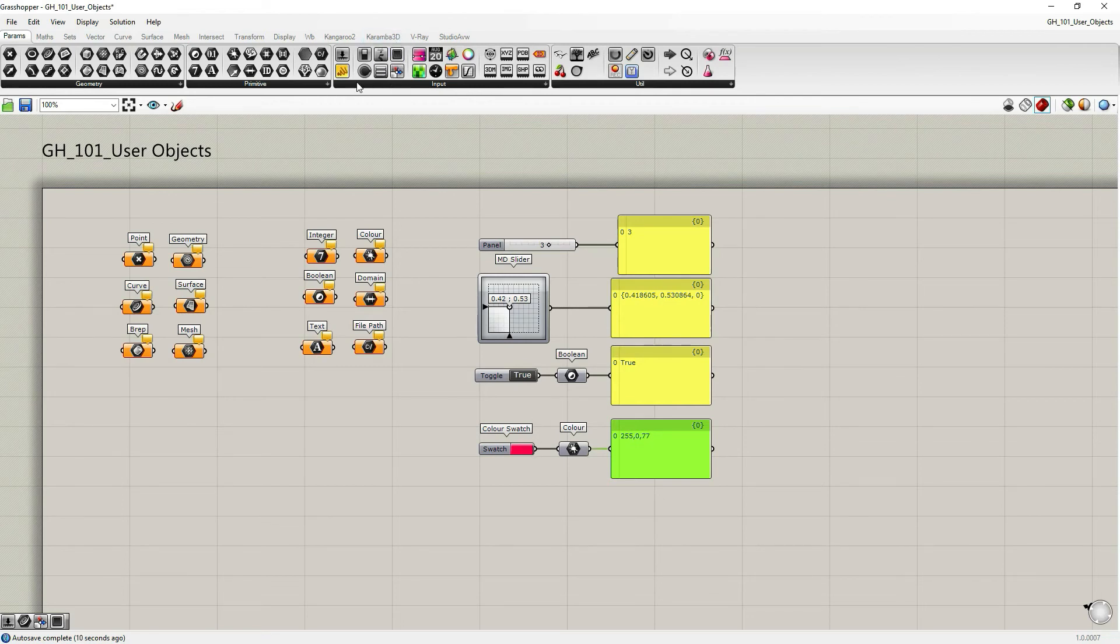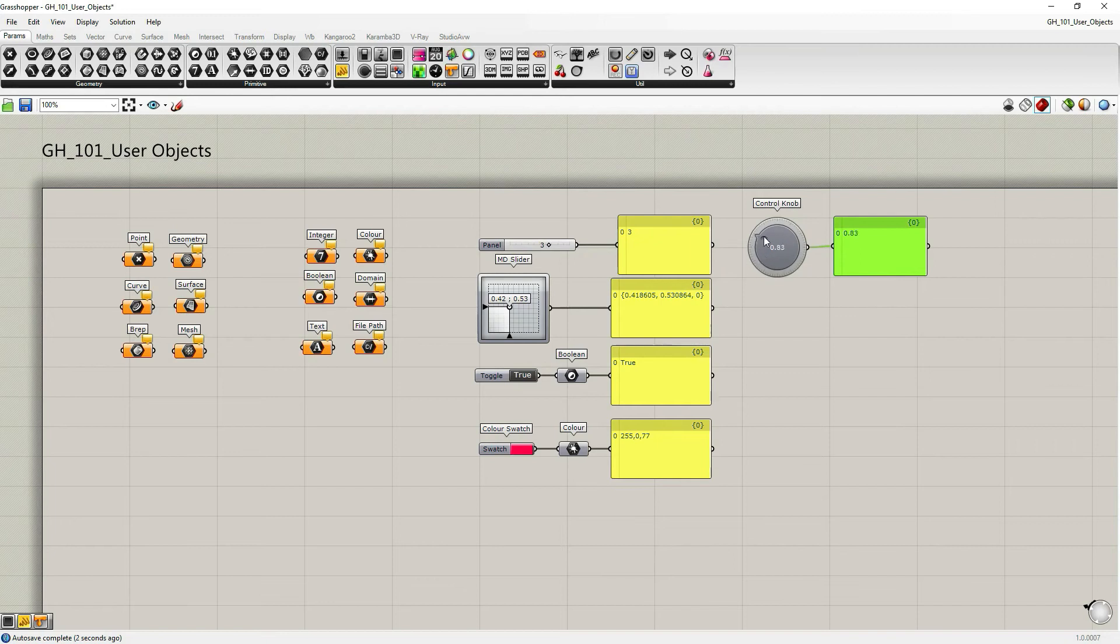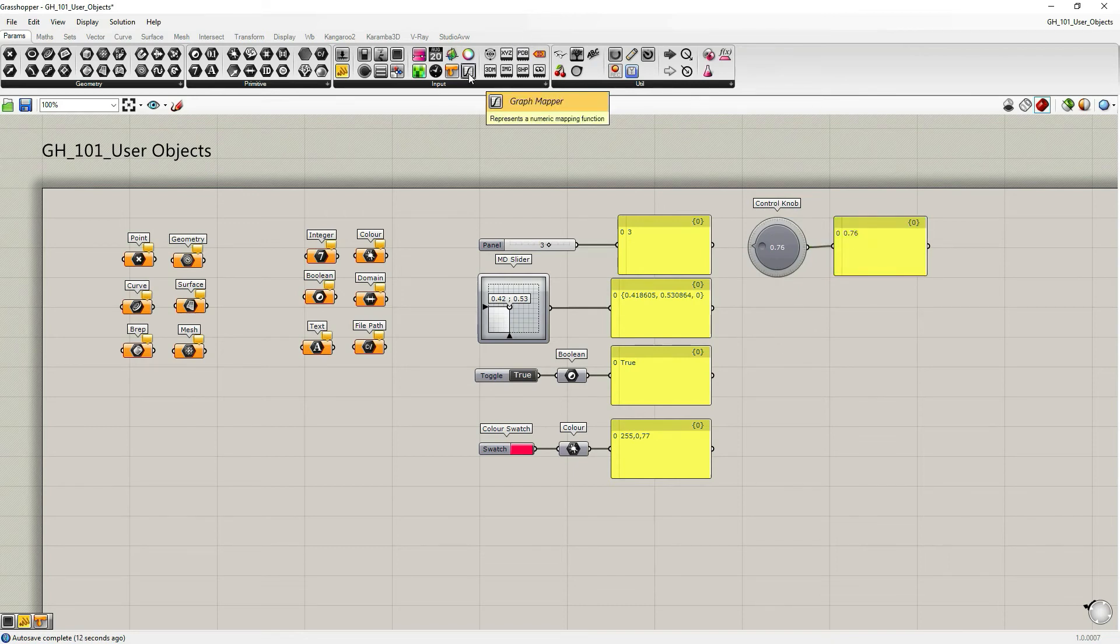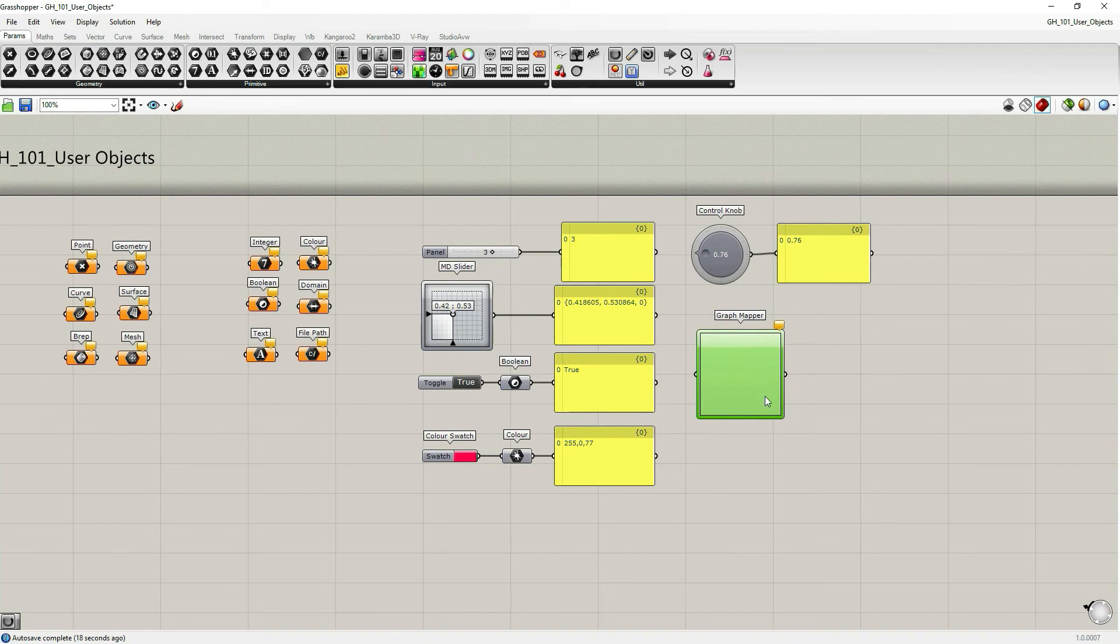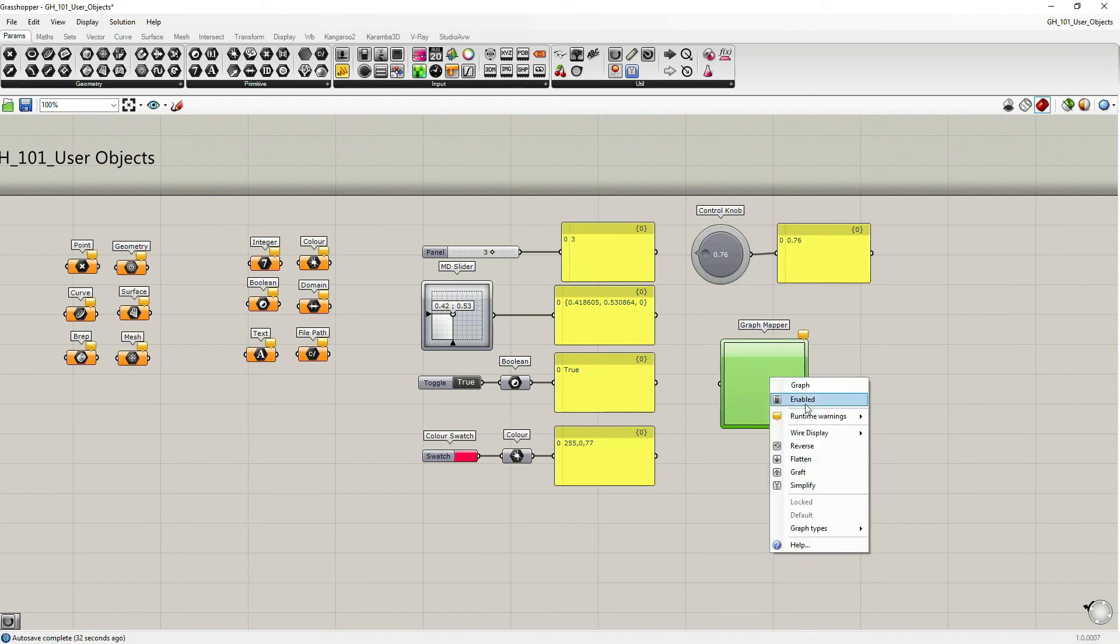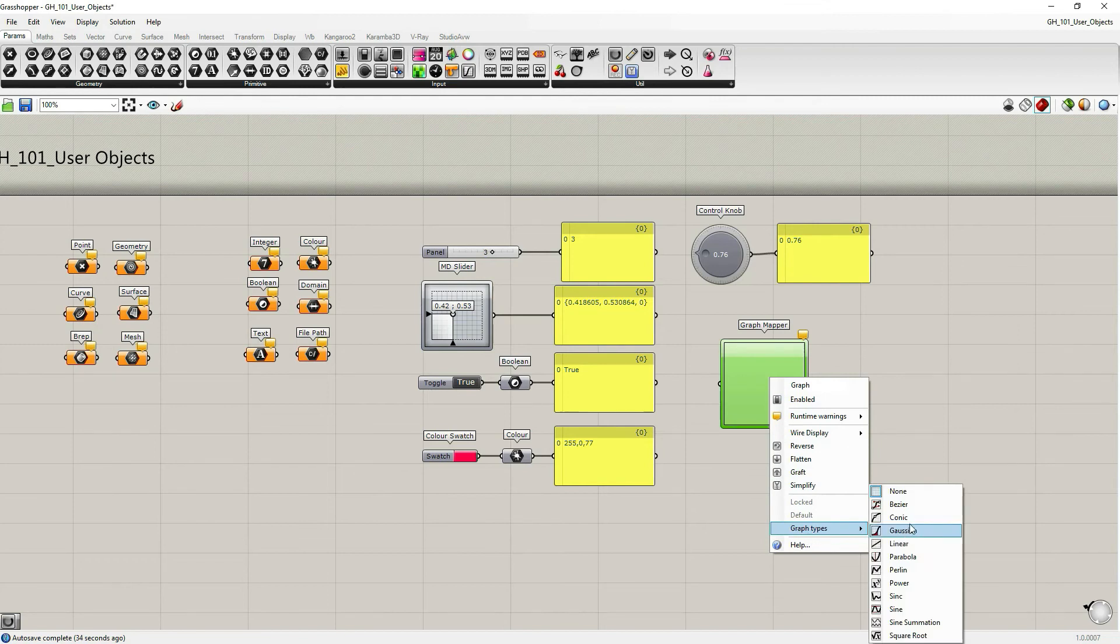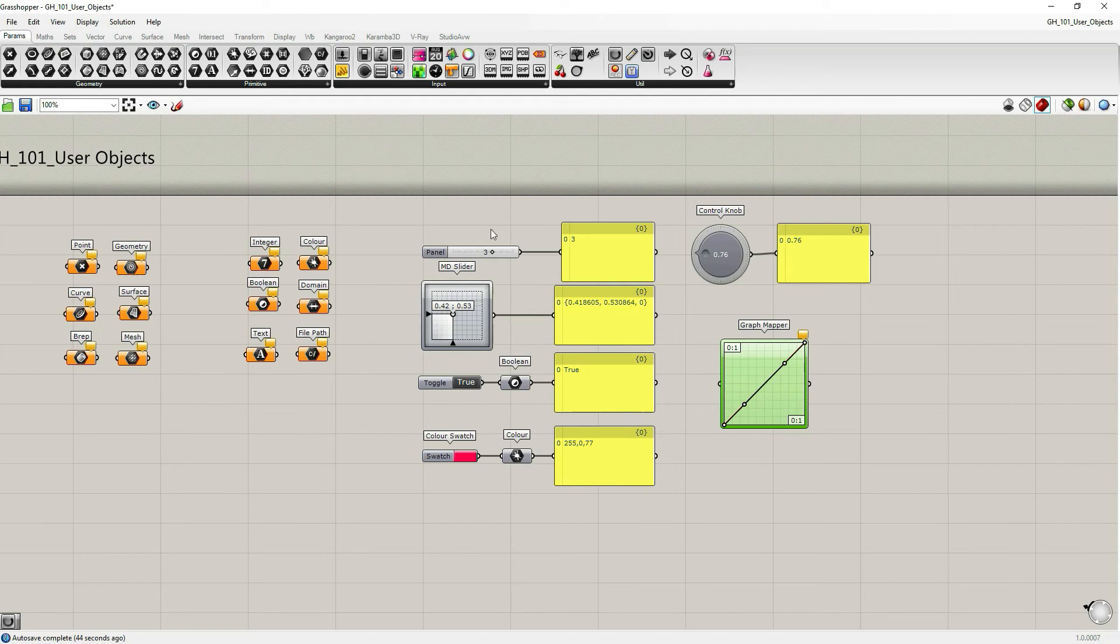We also have this weird one, control node. It's similar to number slider. I'm not going to go in detail about this one. It outputs a numerical value. Let's talk about this one. It's a graph mapper. As you notice, this is the first one, except for the panel and input parameters, that have both the input and output possibilities. Let's first right click on it and set the graph type that we want to use. Let's say Bezier.